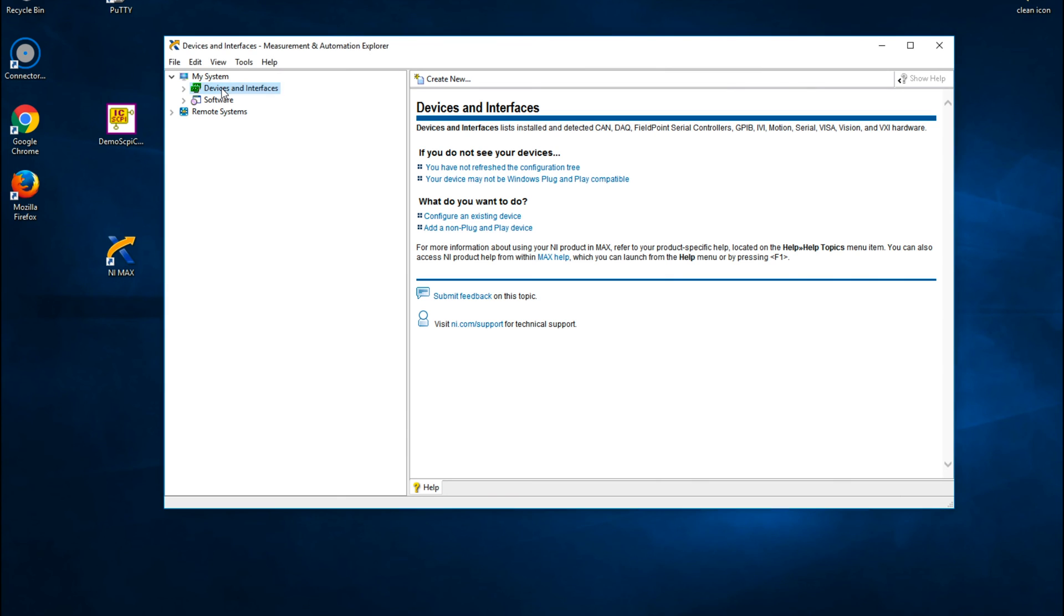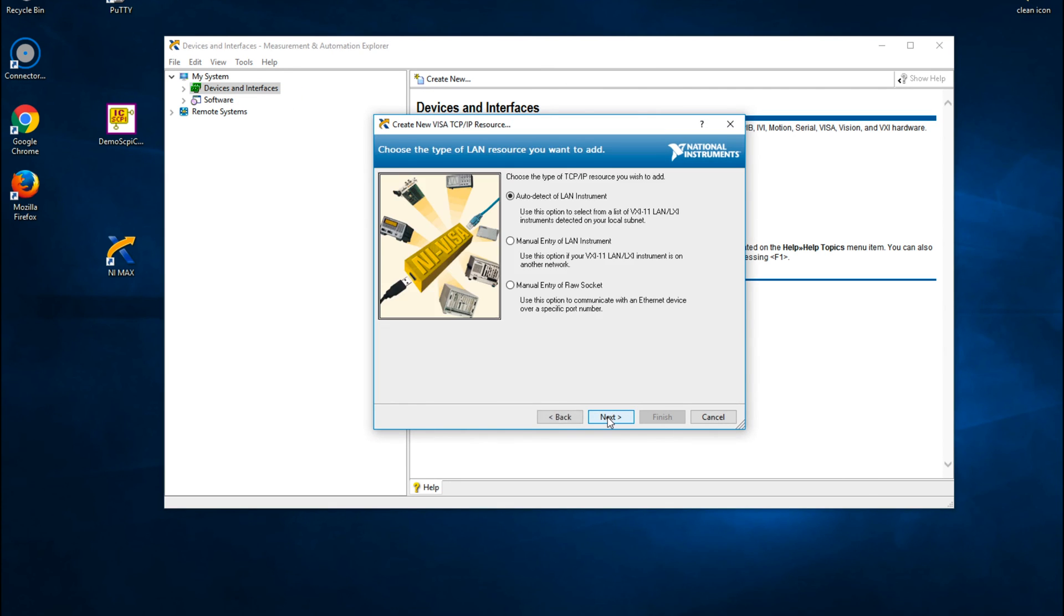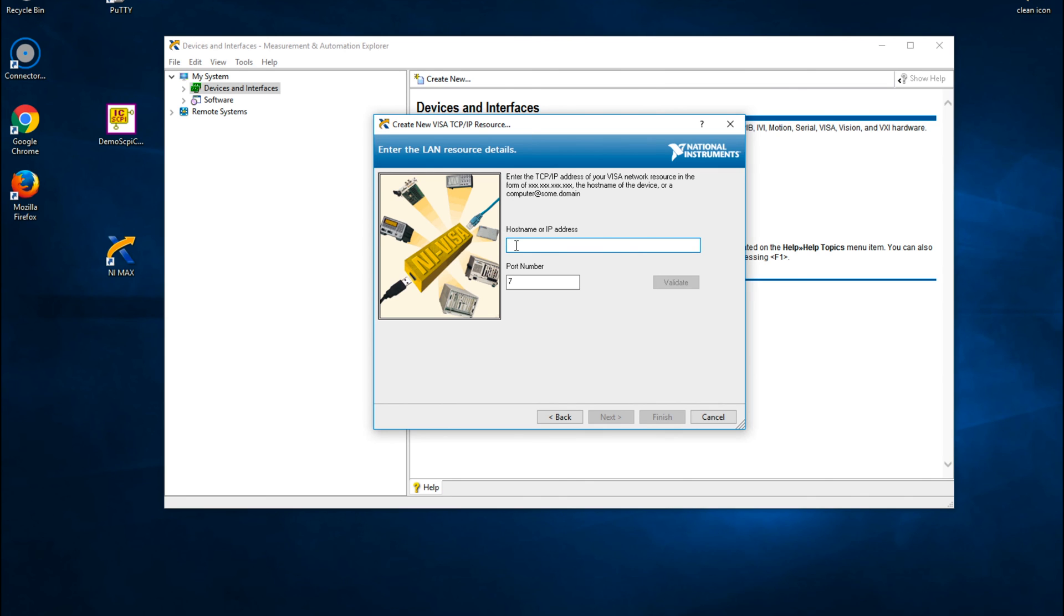Right-click on Devices and Interface item and select Create New. Select VISA TCP IP Resource and press Next. Select Manual Entry or Raw Socket Item and press Next. Enter the workstation name or IP address, then enter the port number, which in our case is 5025, and press Next.